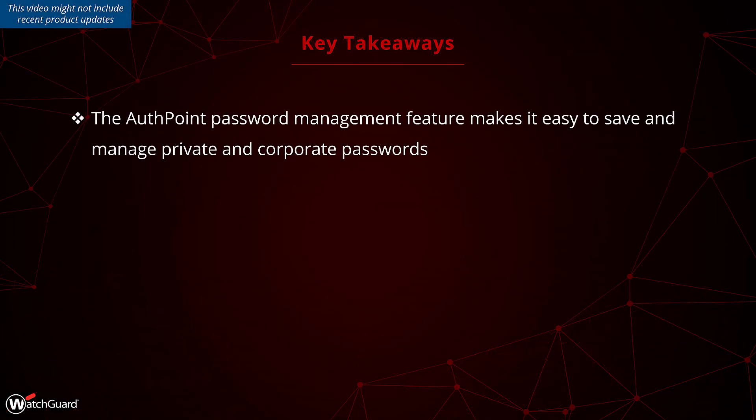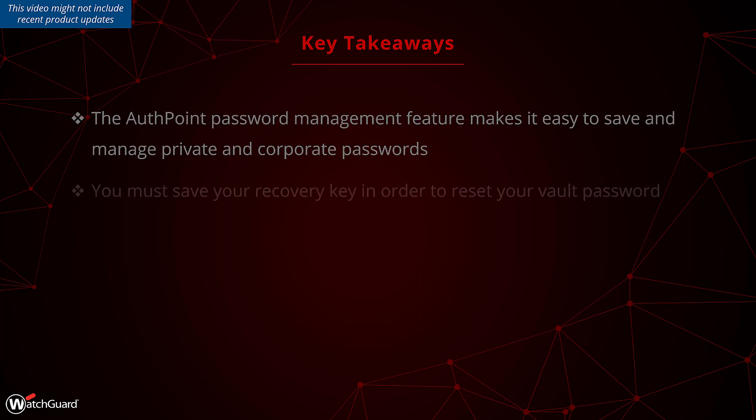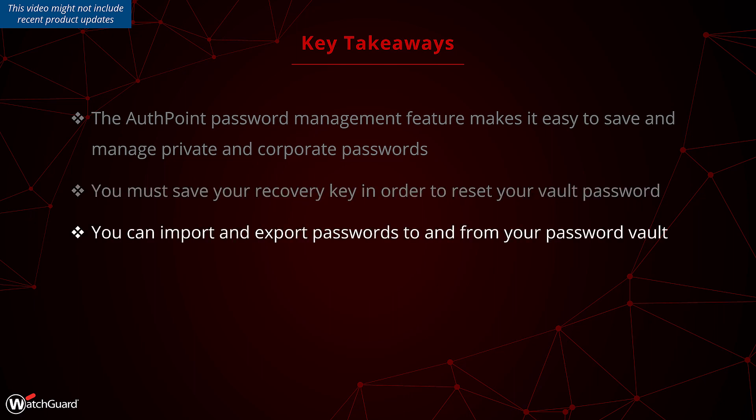This leads us into the key takeaways. The password manager is a great tool to start proper password management. It has all of the tools you would want to start reinforcing proper password creation, storage, and usage. The recovery key needs to be saved to reset your vault password. Without this recovery key, there is no way to reset your vault password. If you cannot log into your vault, then those credentials are lost. Which of course means it is important to export your password vault to somewhere else. That way, if you lose access to the vault, you can import your credentials back into the vault when your account is recreated.